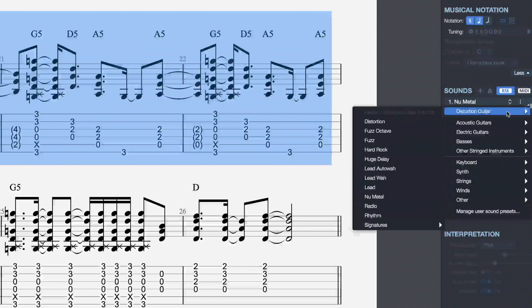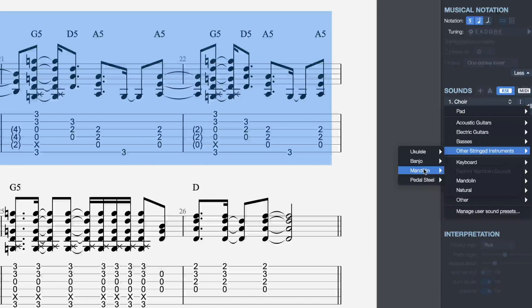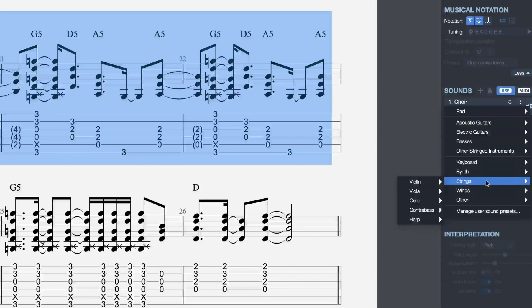There are a lot of different options available. We have some acoustic guitars, electric guitars, basses, other stringed instruments such as banjo, mandolin, pedal steel, keyboards, synths, strings, winds, percussive instruments, and singers. The possibilities here are really endless. Guitar Pro 7.5 does not limit you to guitar music. You could, if you wanted to, build an orchestral piece or even a hip-hop song in Guitar Pro 7.5.